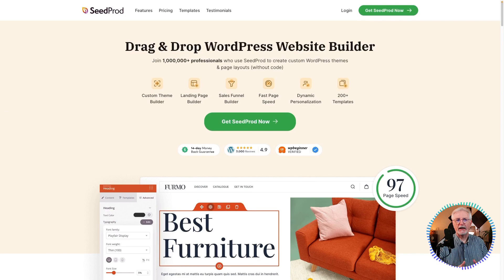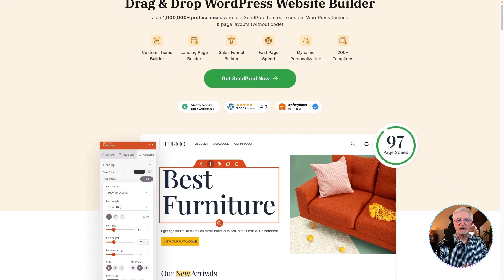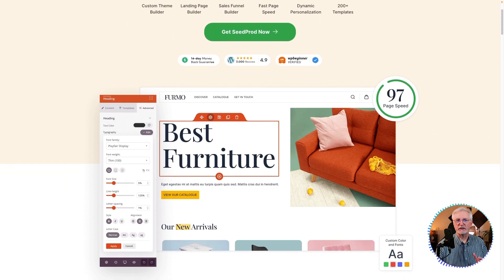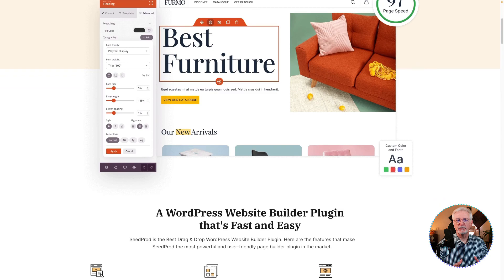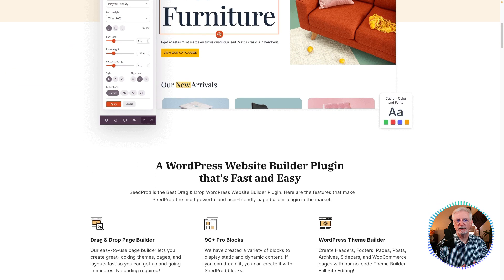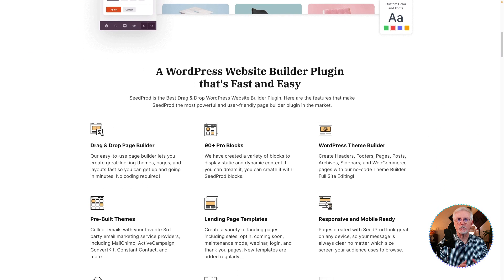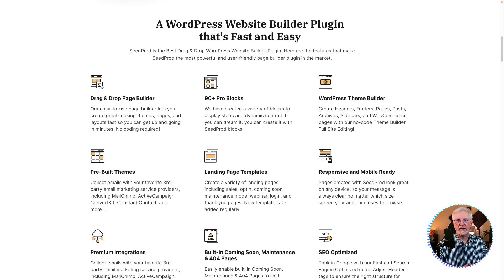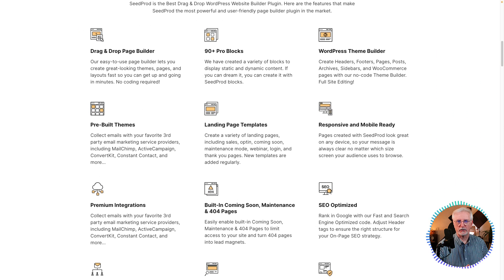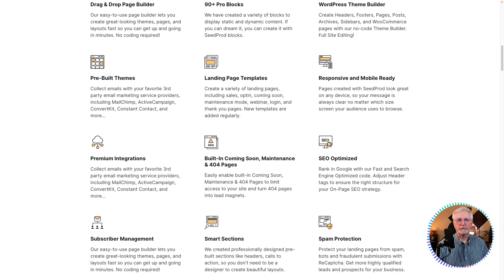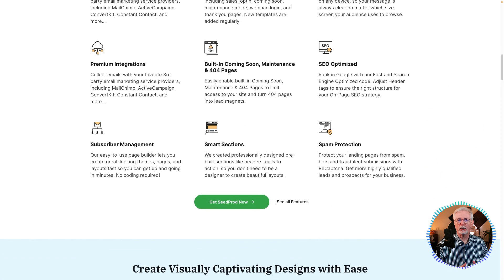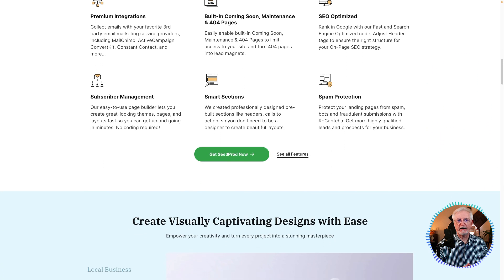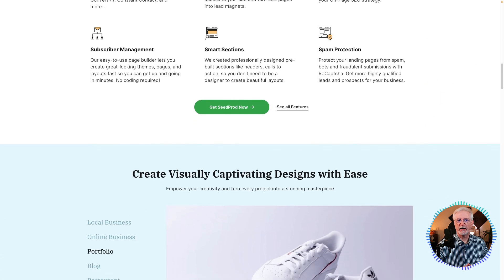SeedProd is the best landing page builder plugin for WordPress. It's easy to use, it has a clean interface, and it offers a variety of templates and customization options, and it integrates with third-party email marketing services. It's a powerful tool that can help you create beautiful and effective landing pages for your site.